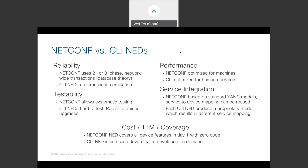Then there's service integration: NetConf is based on standard YANG models, so any service-to-device mapping done once for one type of vendor's devices can be reused for other vendor's devices. Each CLI NED produces a proprietary model, which results in different service mapping that cannot be reused. Lastly, there's cost, time-to-market, and coverage: NetConf NEDs cover all device features on day one with zero code, while CLI NEDs are use-case-driven and developed on demand.